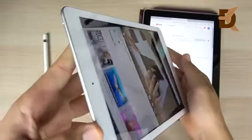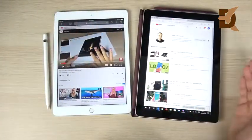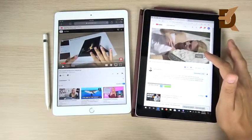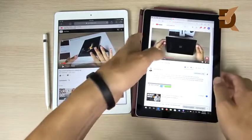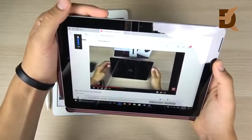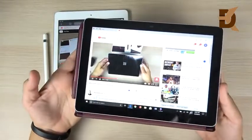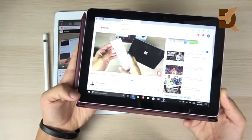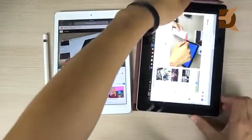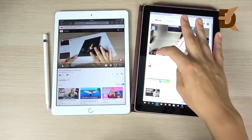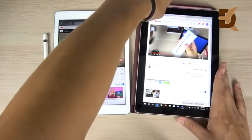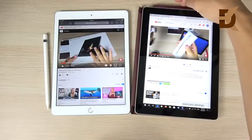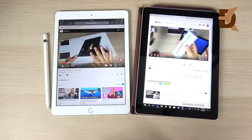The Surface Go has front-firing speakers, which is a nice touch. However, when comparing them side by side, the Surface Go doesn't sound quite as loud as the iPad. The iPad's stereo speakers still win for overall volume. Both devices have headphone jacks, which is a good thing.